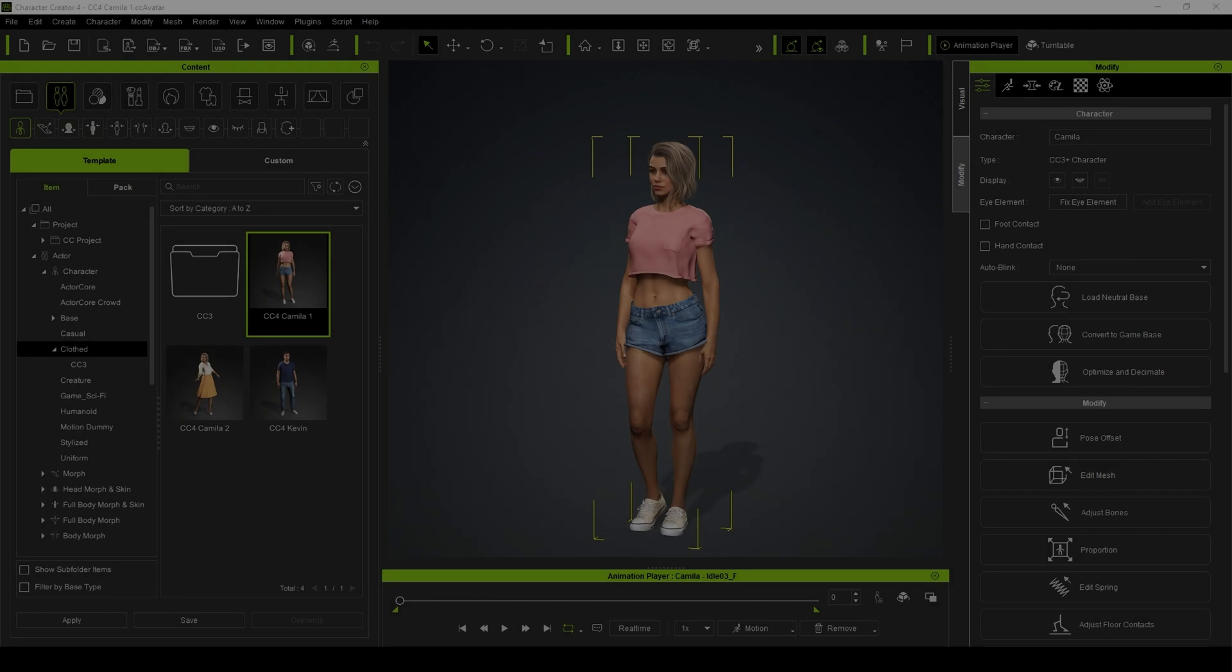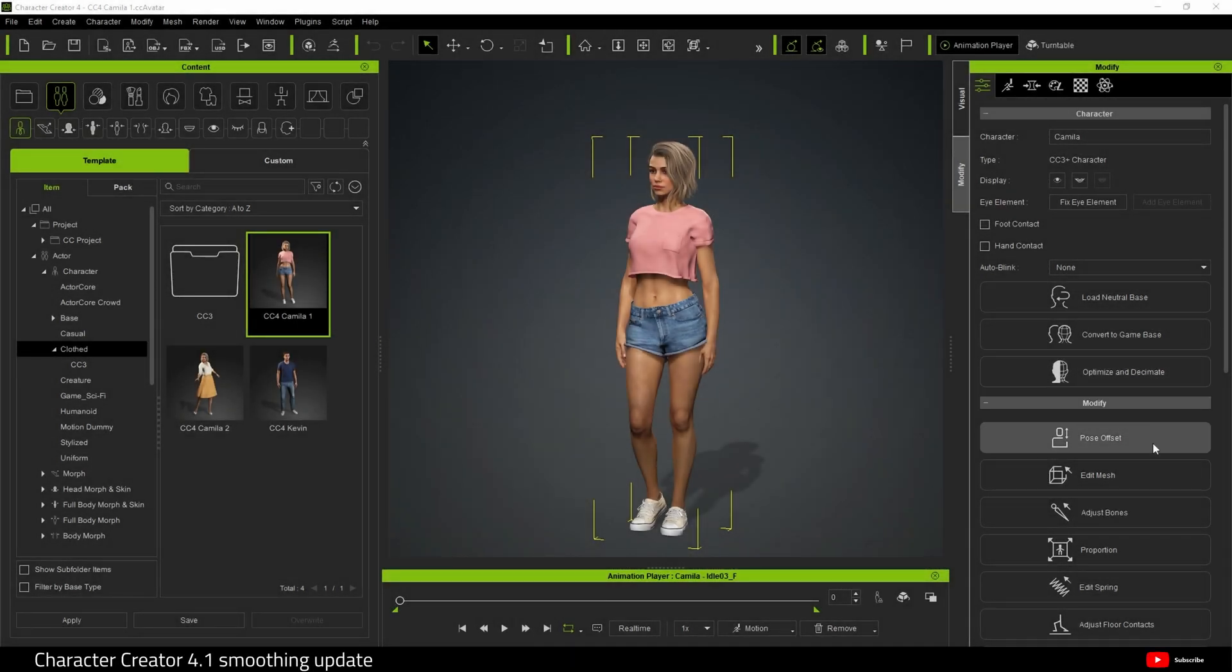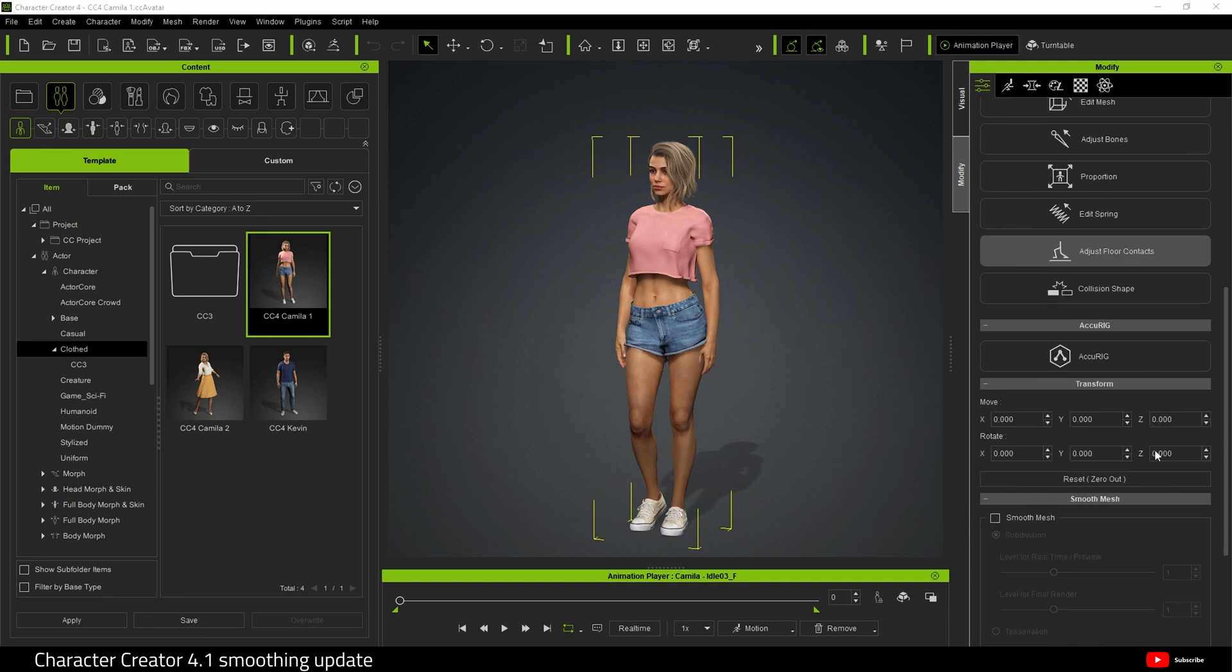Hello and welcome. This is a quick informal video regarding an update to my character creator smoothing video I did a while ago.